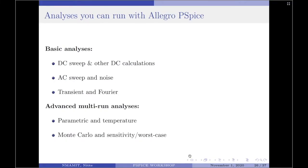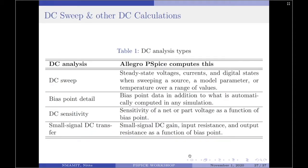It also enables you to run some advanced multi-run analyses such as parametric and temperature, Monte Carlo, and sensitivity or worst case analysis. In this session, I will be discussing each of these analyses in brief detail. Let us start with the DC sweep and other DC calculations.